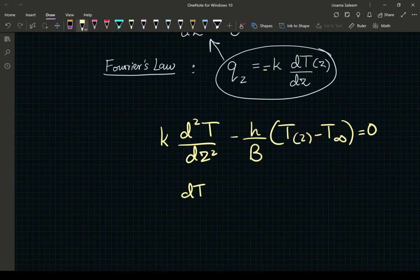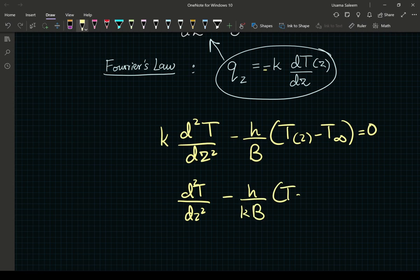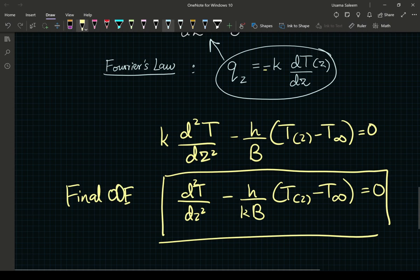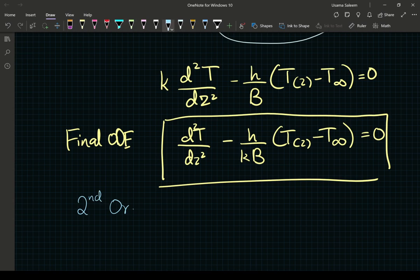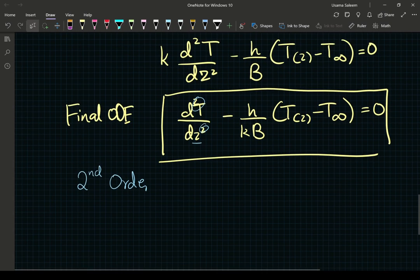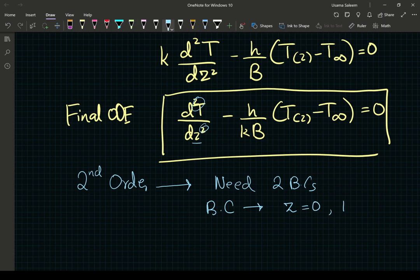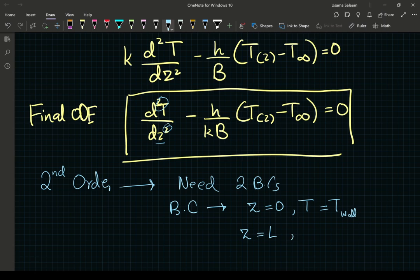To make this nicer, isolating the second derivative gives our final ordinary differential equation: d²T/dz² minus h/(kb) times (T_fin minus T_infinity) equals zero. This is a second-order ODE in z, so we need two boundary conditions. The first is at z = 0: T = T_wall. The second is at z = L (the tip of the fin): it's adiabatic, so qz = 0, meaning dT/dz = 0.